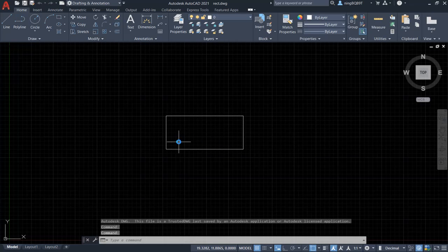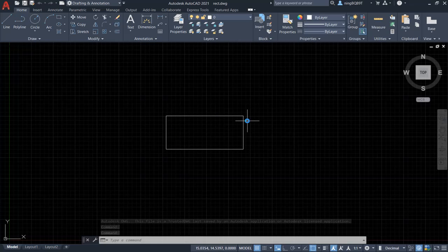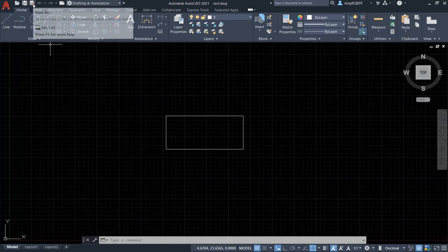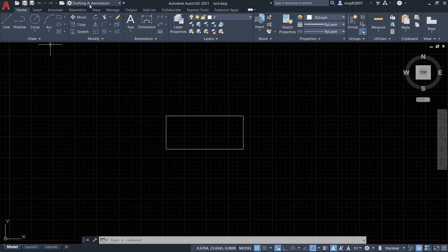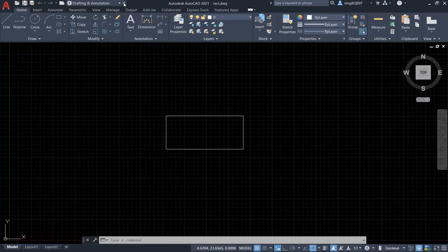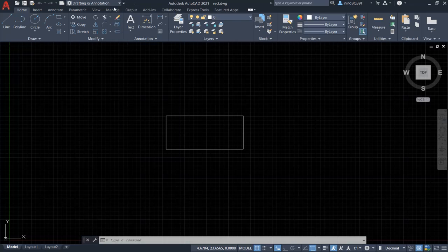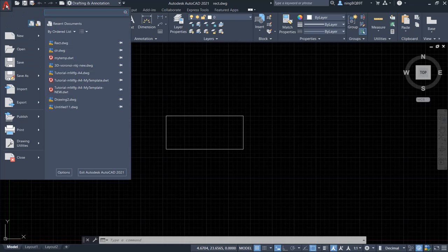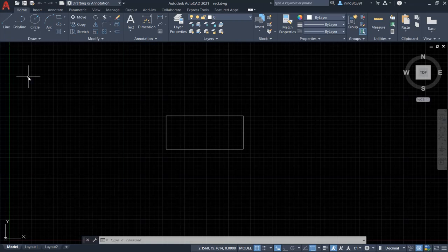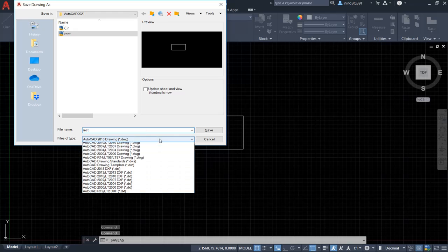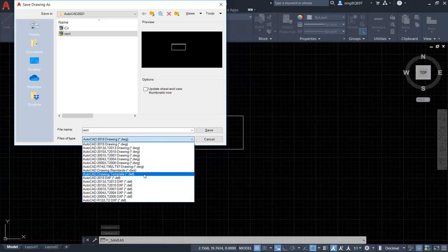If we want to save the current drawing as a template, we have to use the save as command. We can find it from the quick access toolbar if we already select this command. We can also go to application button here, and click save as. Let's select template.